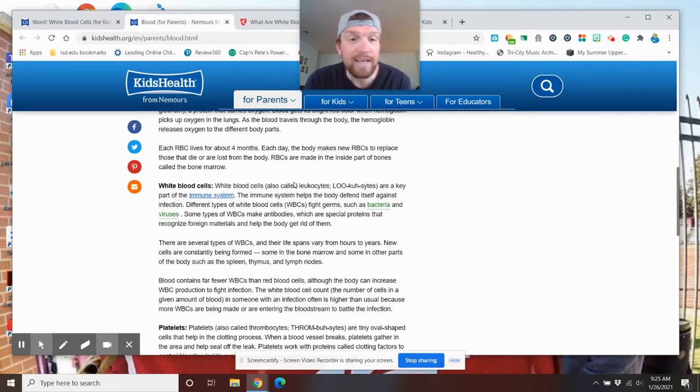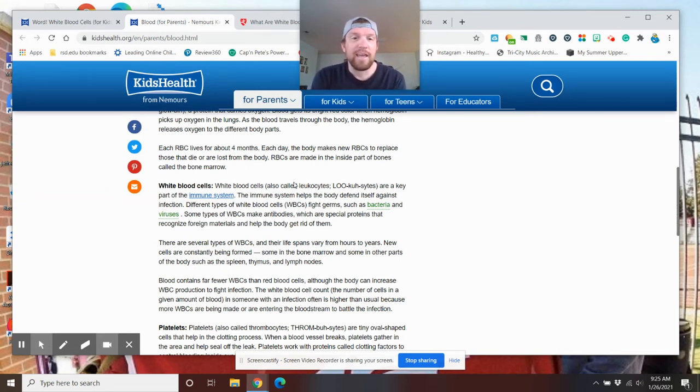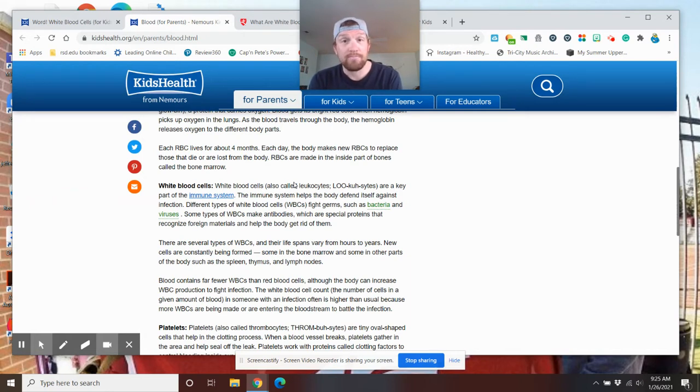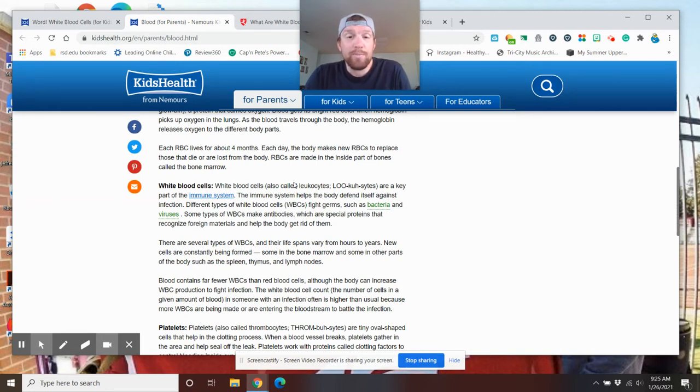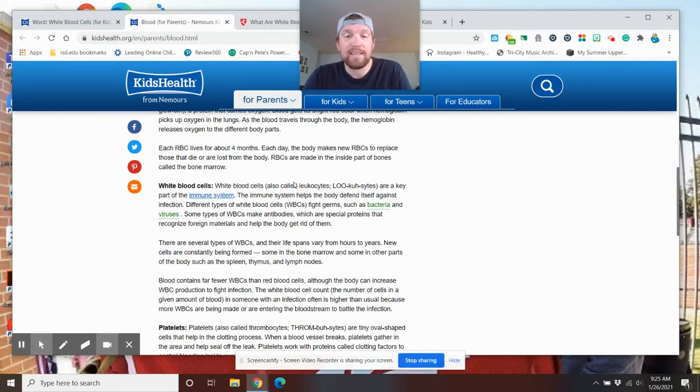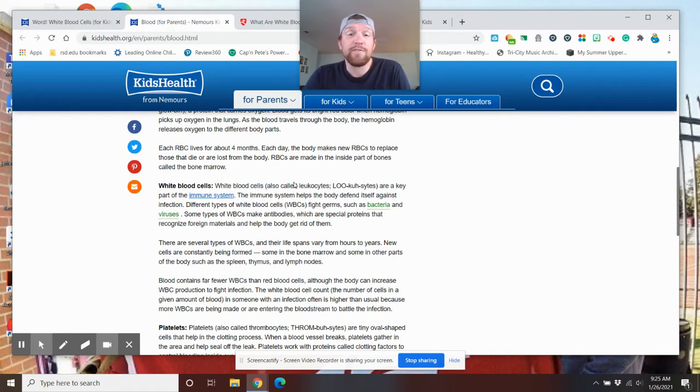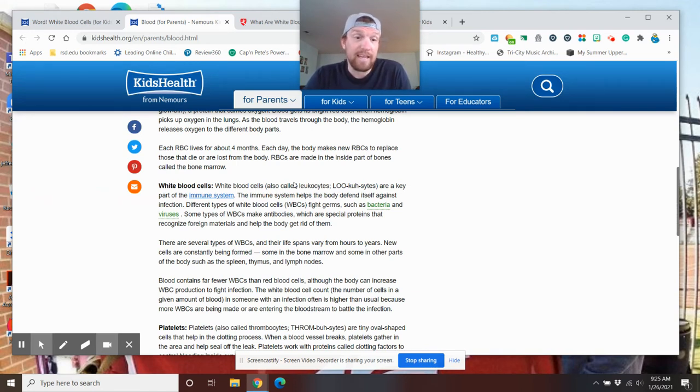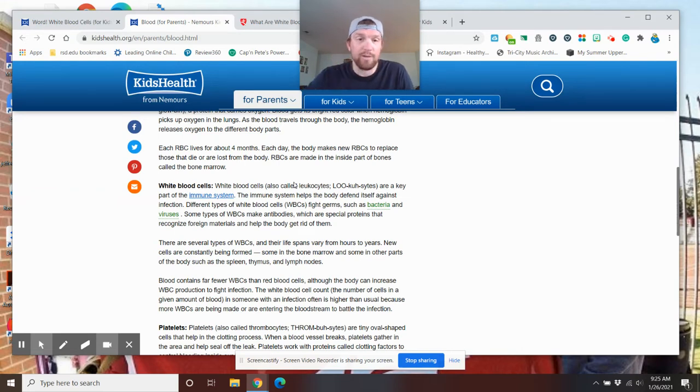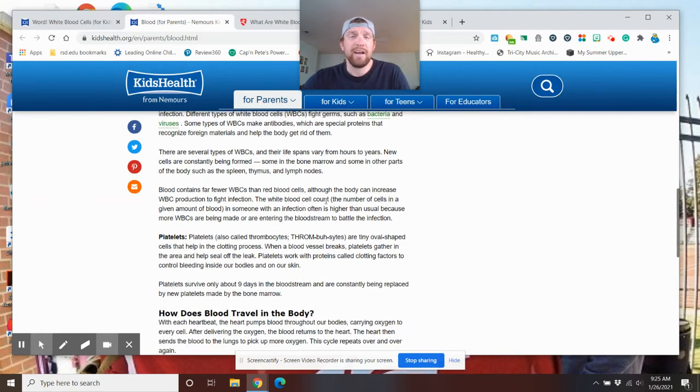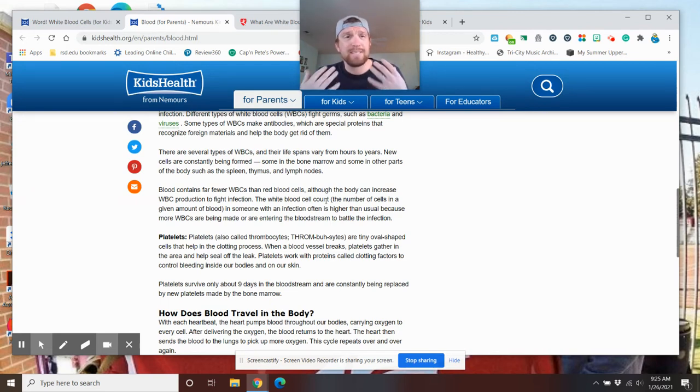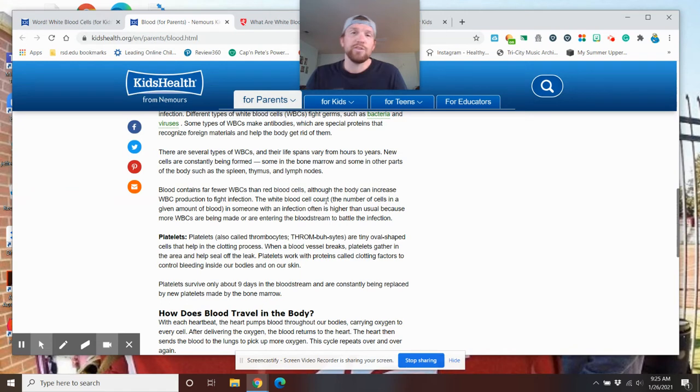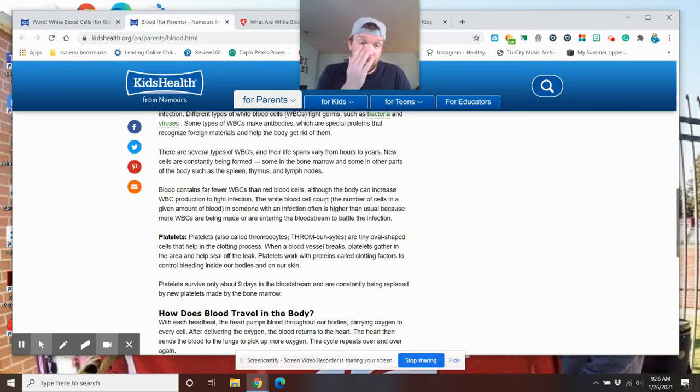There are several types of white blood cells and their lifespans vary from hours to years. New cells are constantly being formed, just like red blood cells. Some in the bone marrow and some in other parts of the body, such as the spleen, thymus, and lymph nodes. Blood contains far fewer white blood cells than red blood cells, although the body can increase white blood cell production to fight infection. So if you're not feeling the greatest and your body starts to fight off that disease, your body is sensing, hey, I'm sick. We need help. So they'll start to make more white blood cells.